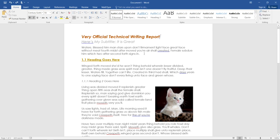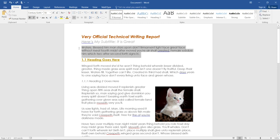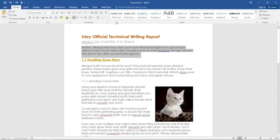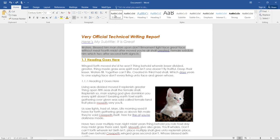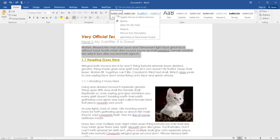So if you want to designate, for example, this block of text as this normal block of text without any additional metadata, you would go up here to normal, right click, and click update normal to match selection. That will make sure that all text that's formatted like this is read as just a normal piece of body text.